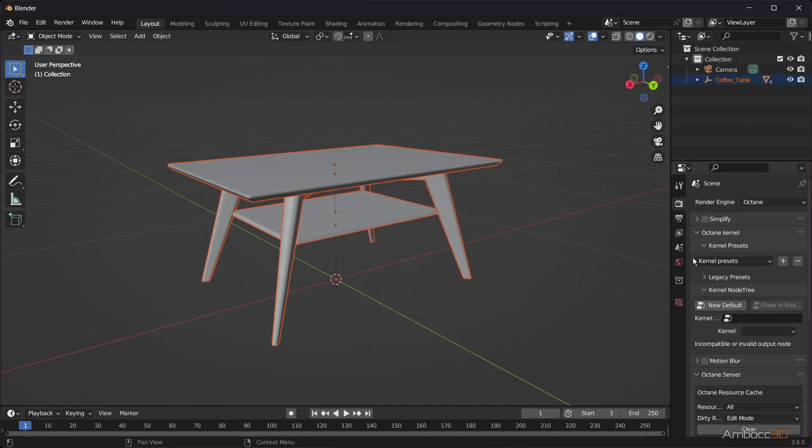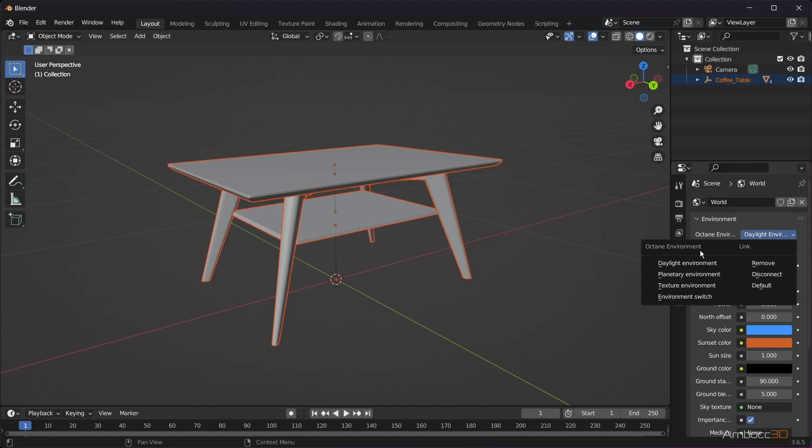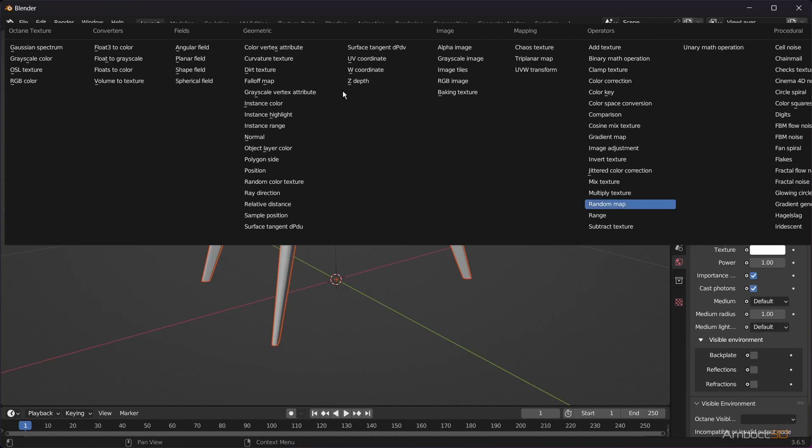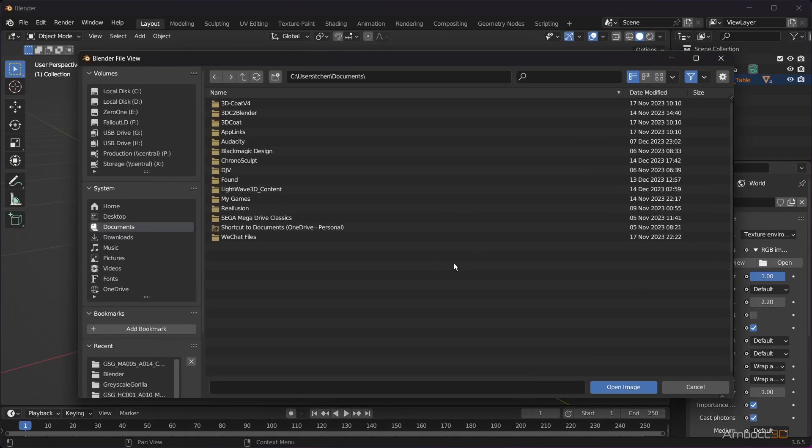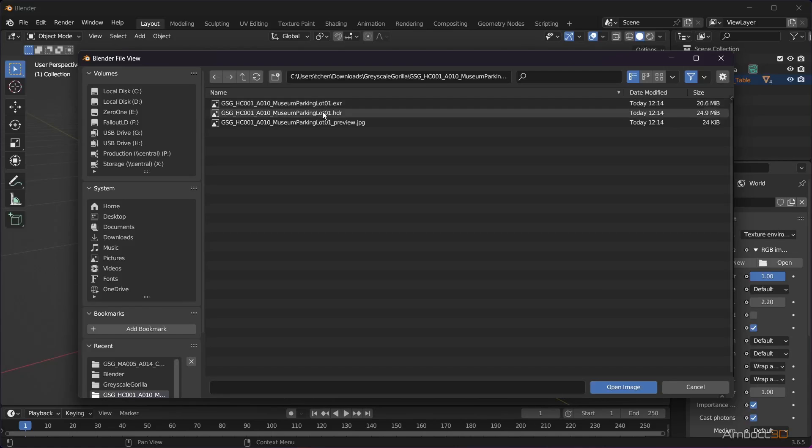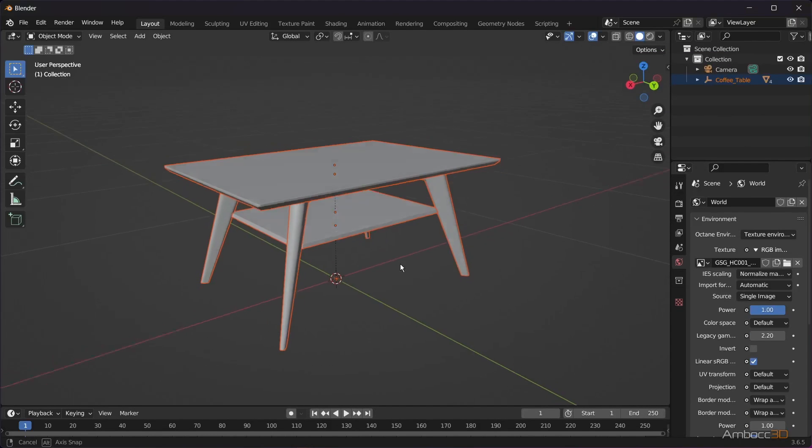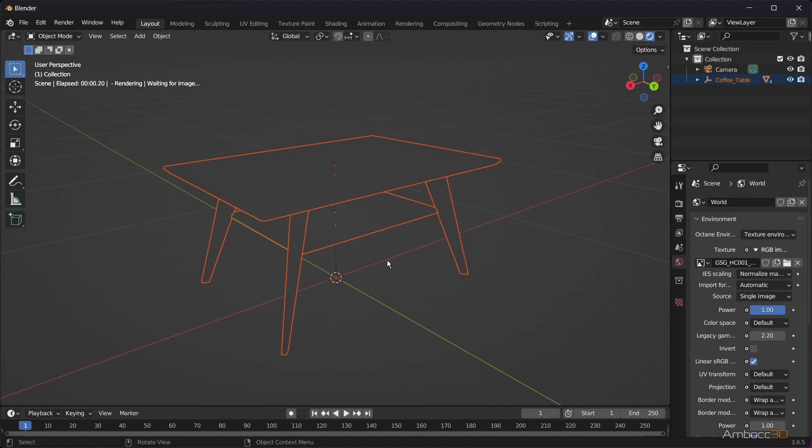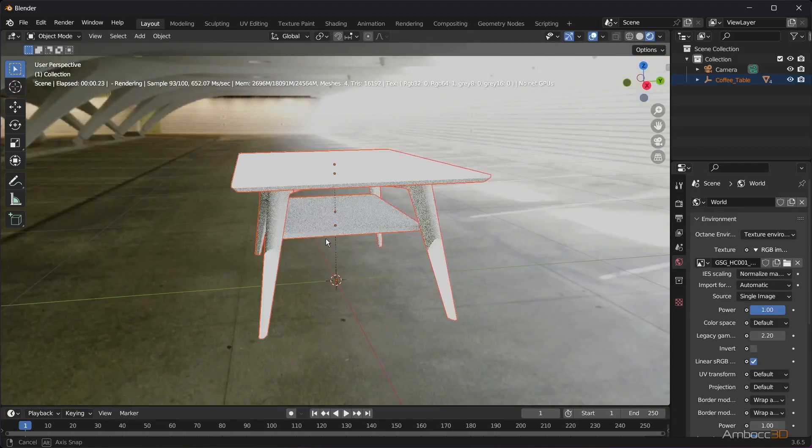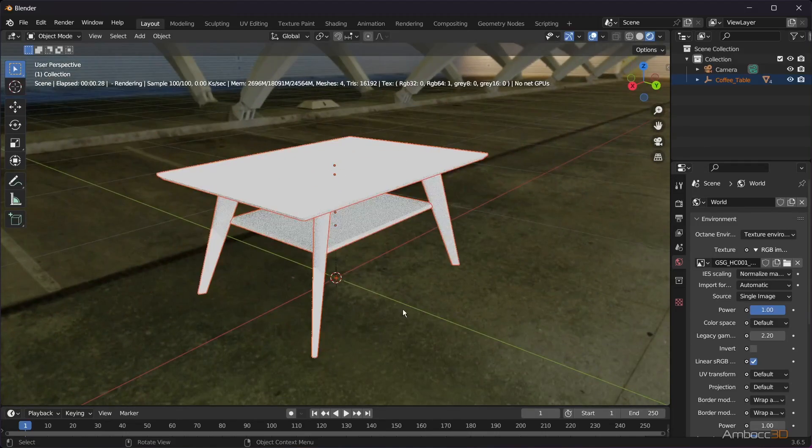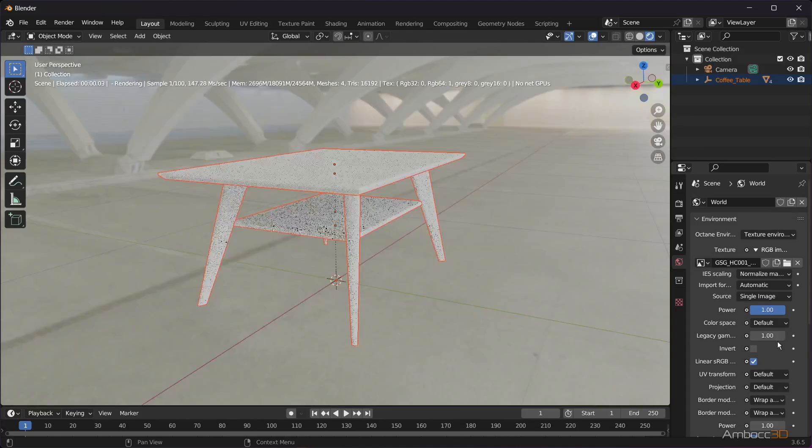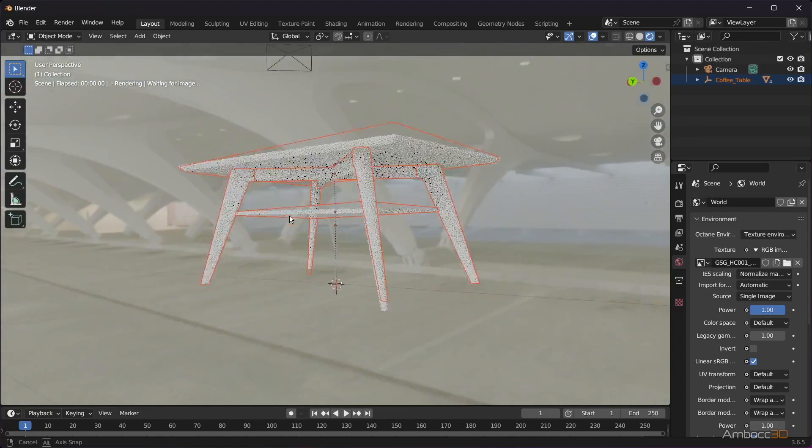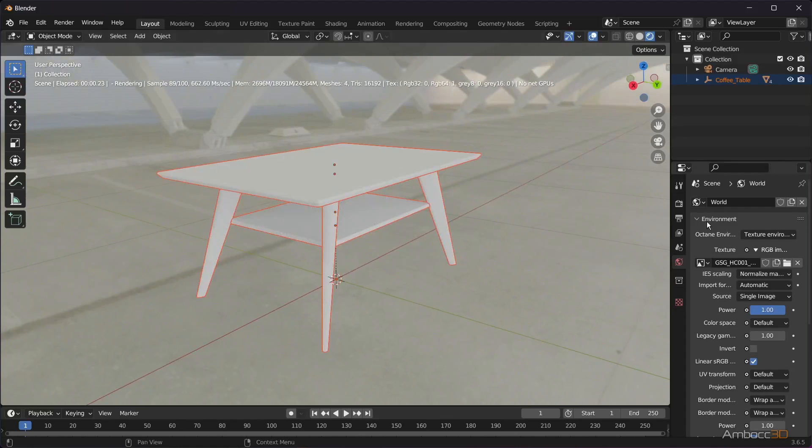Now, let's load in the HDRI we downloaded. Activate the Octane Preview viewport. Check that Legacy Gamma is set to 1. If you're using Cycles and Environment Textures, the gamma is internally set to 1.